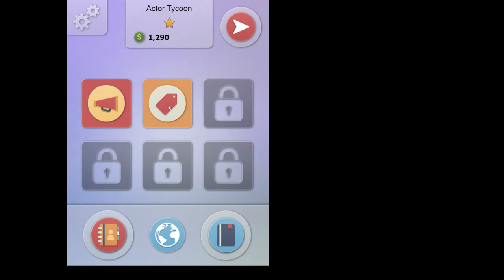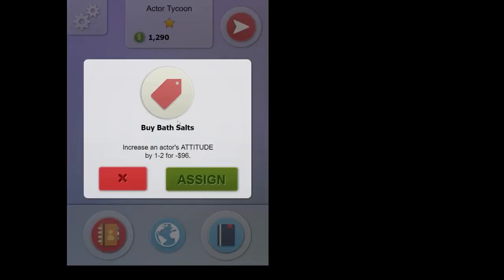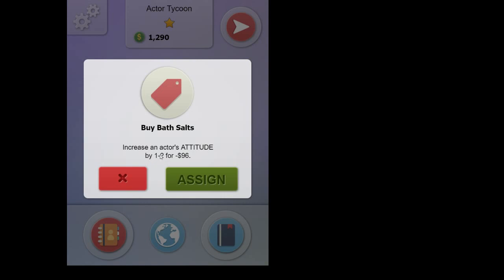So when you click on a purchase, it will tell you what stat or what quality the actor will improve. And for about how much range and for how much money. Now the price will increase as you increase in levels, as you go to better cities. Also the type of things that they're doing will get better. And in this case, you're just buying her some bath salts, which is quite cheap. And also how much their stat will increase will also be higher according to the city that you're in.